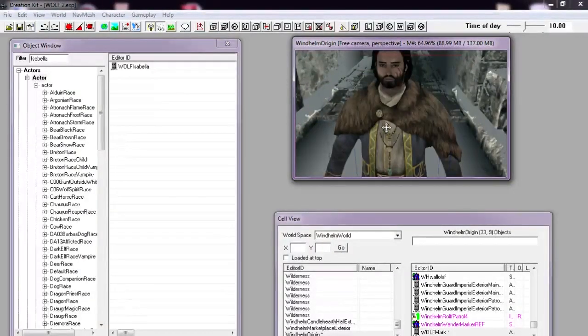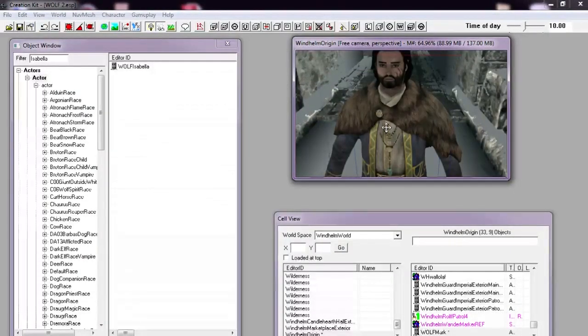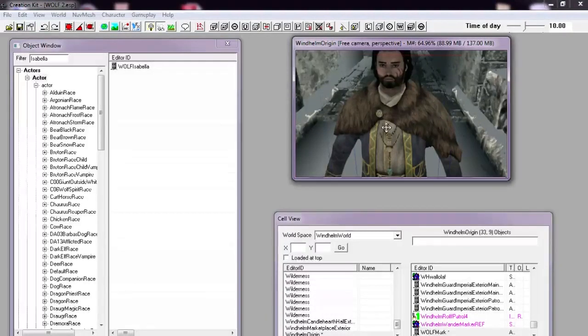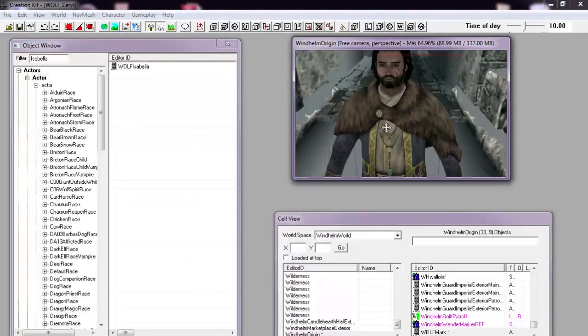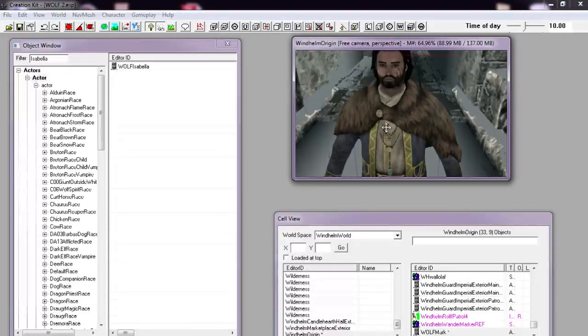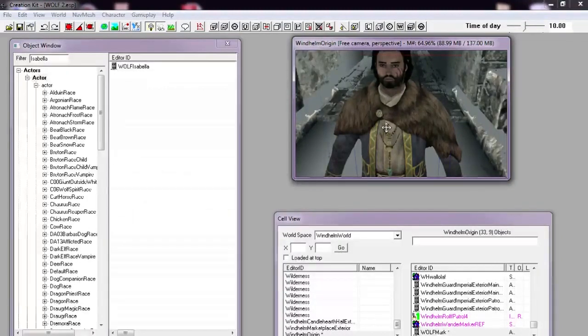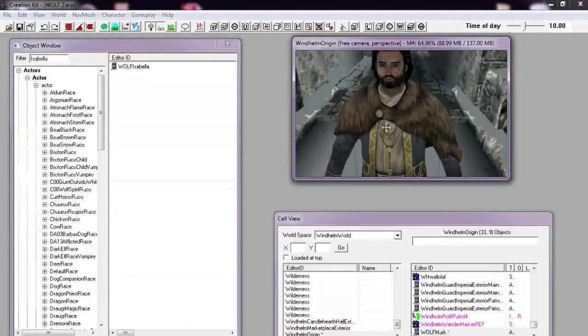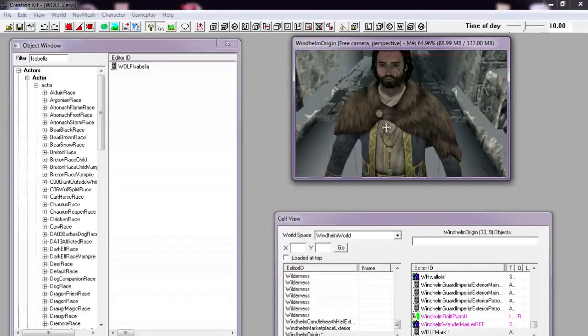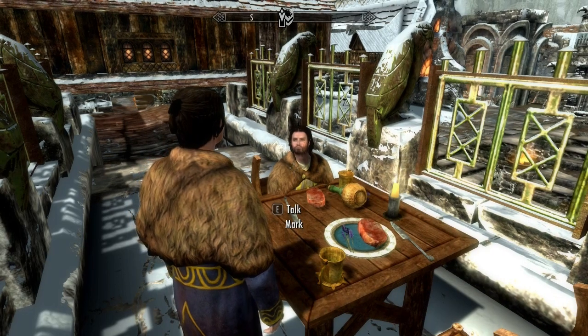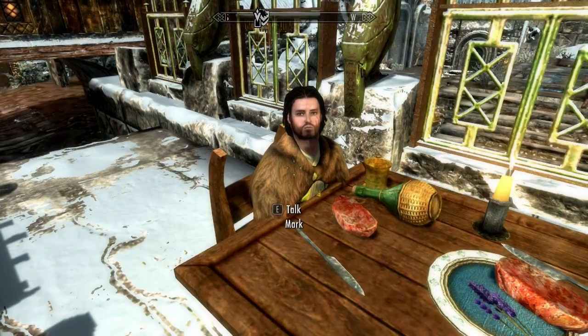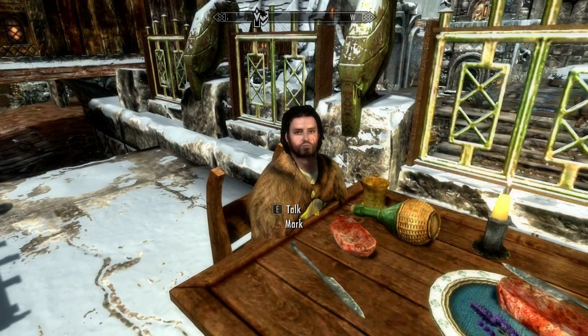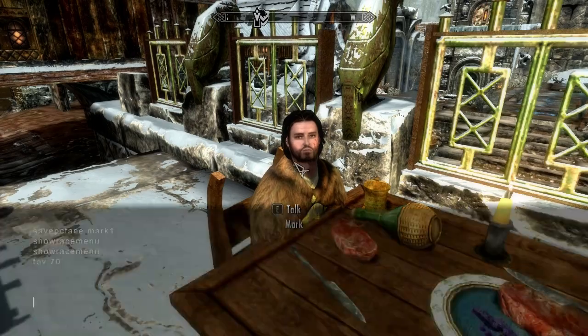And that's it. That is how you import a player-created character with the Skyrim in-built game tools into the Creation Kit for your NPCs. I hope this has been useful to you, and if it has, please share this video with your friends on social media.